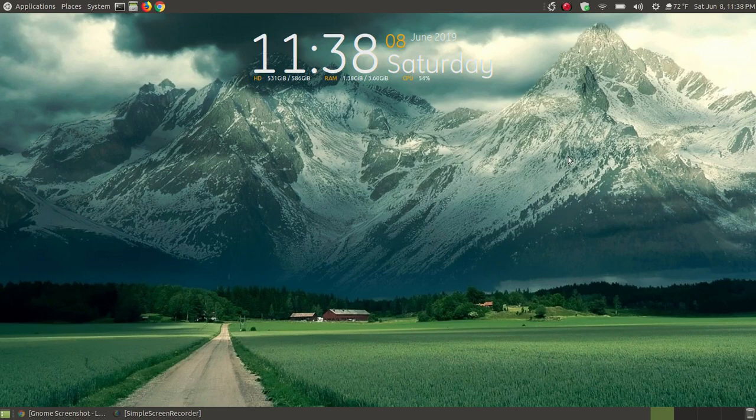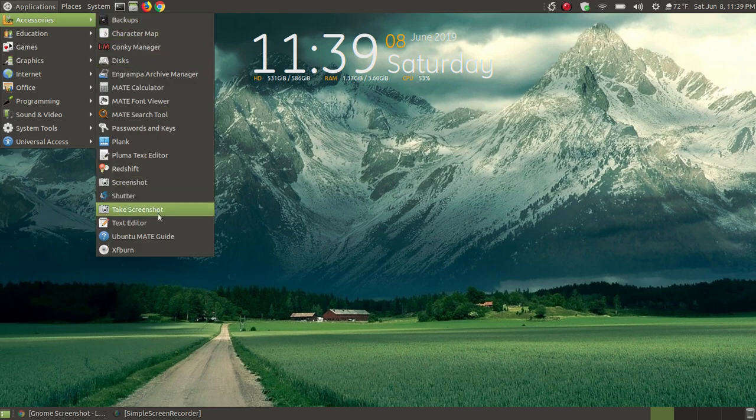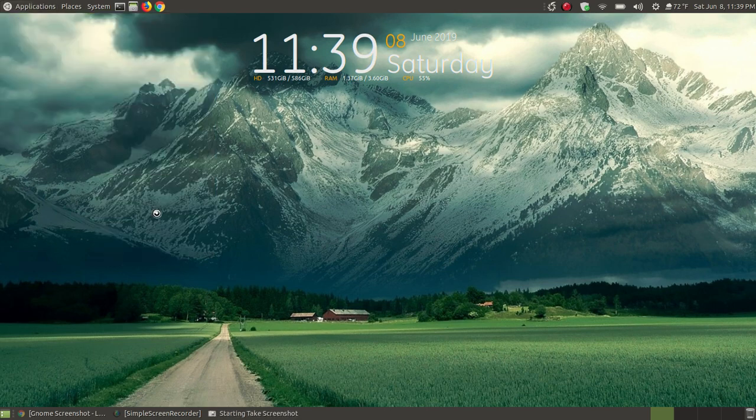In this video, I'm going to compare two screenshot tools. I'm going to compare the GNOME Screenshot Utility with the MATE screenshot tool that is the default screenshot tool in Ubuntu MATE. Now let me first bring the two up and we'll compare the looks of them.